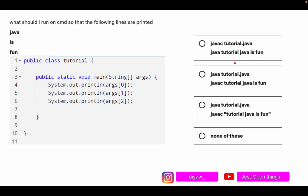Looking at the options: Option A uses 'javac tutorial.java' to compile and then 'java tutorial java is fun' to run. Option B removes the 'c' from javac. Option C uses 'java tutorial java is fun' with double inverted commas, which means the whole string is saved as args[0] as one single string — so the last two options are incorrect. We are left with Option A and Option B.